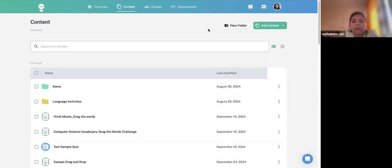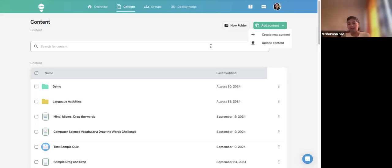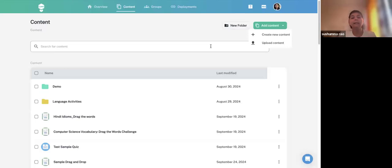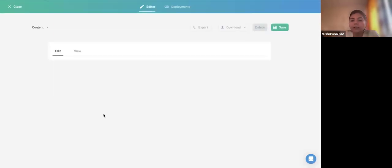Coming to our content, there is also an Upload Content option. When you download any H5P file, you can upload it here. Or if you created something in the Lumi Desktop application, you can upload it here and edit it. For example, if you find an interesting H5P activity with a compatible license and want to repurpose it, upload it and make sure the license is compatible with what you are going to share, then edit it.